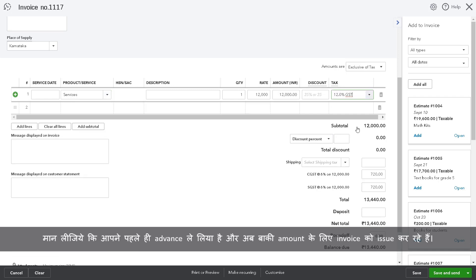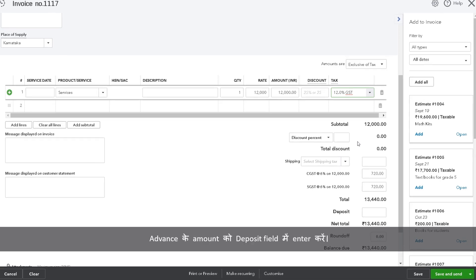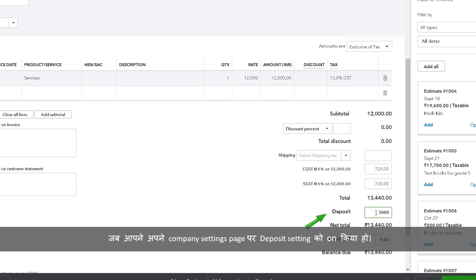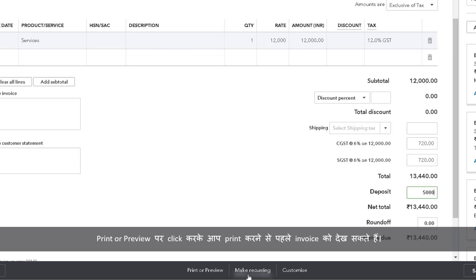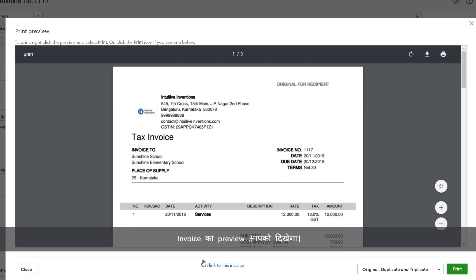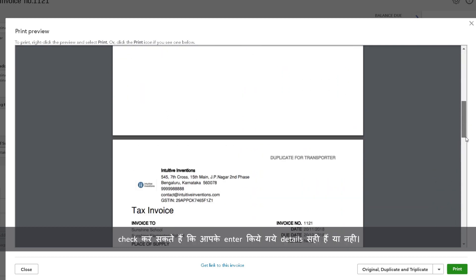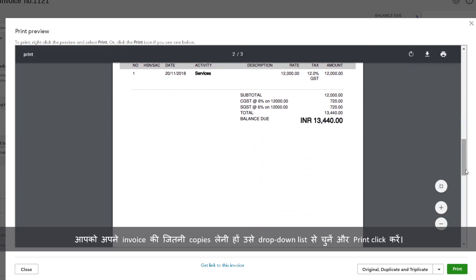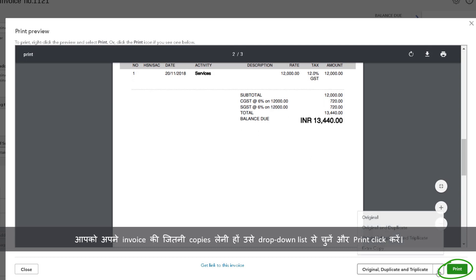Suppose you have already received an advance and now you are issuing an invoice for the balance amount. Enter the amount received as an advance in the deposit field. Please note that the deposit field appears on the invoice only if you have turned on the deposit setting in your company settings page. You can view the invoice before printing it by clicking on Print or Preview. The preview of the invoice gets displayed. You can check whether all the details are entered correctly before you proceed to print or send it to your customer. Select the number of copies of the invoice that you need from the drop-down list and click Print.